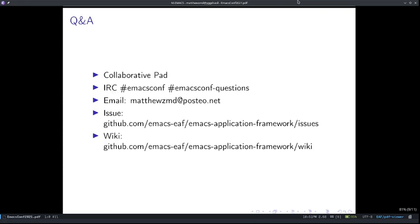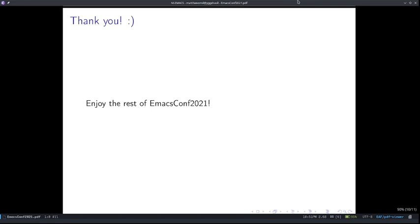This is the end of my presentation. Feel free to post questions on the collaborative pad, IRC, or directly send me an email — I'll be around all these places. If you found any issues, please submit them to the EAF official issue tracker. Don't forget to check out the wiki. Thank you, and enjoy the rest of EmacsConf 2021.